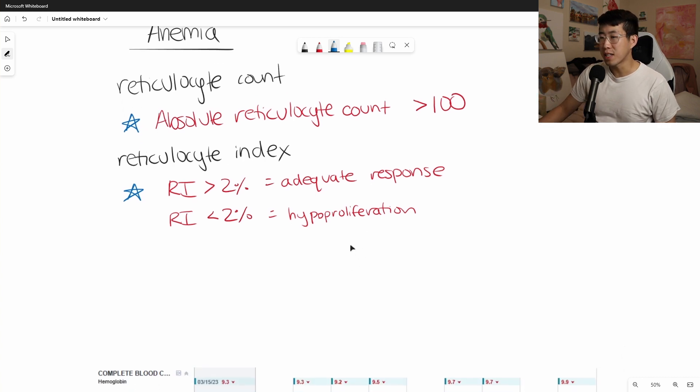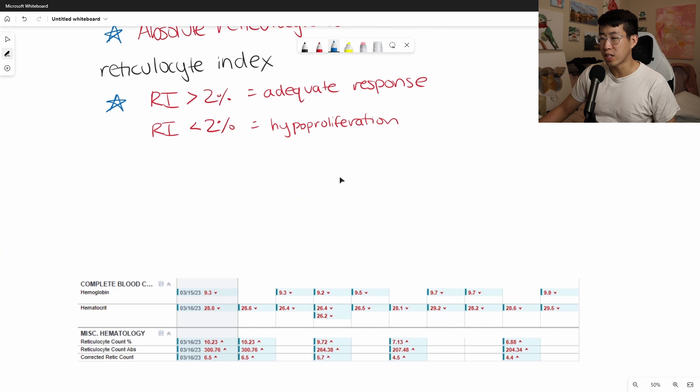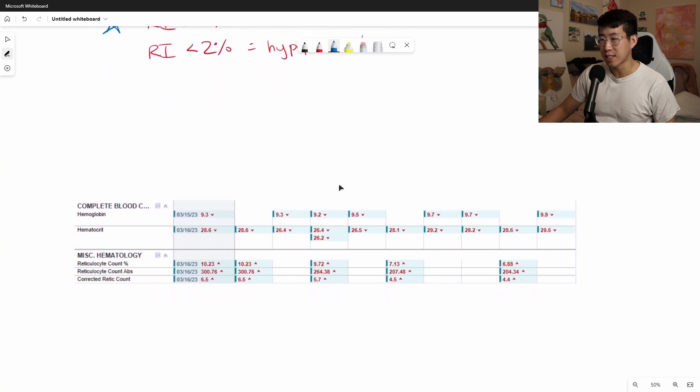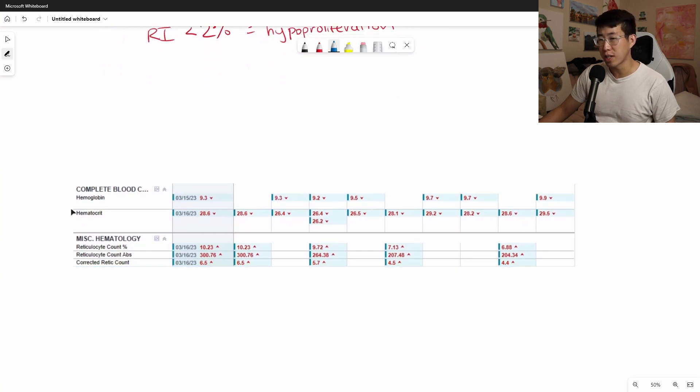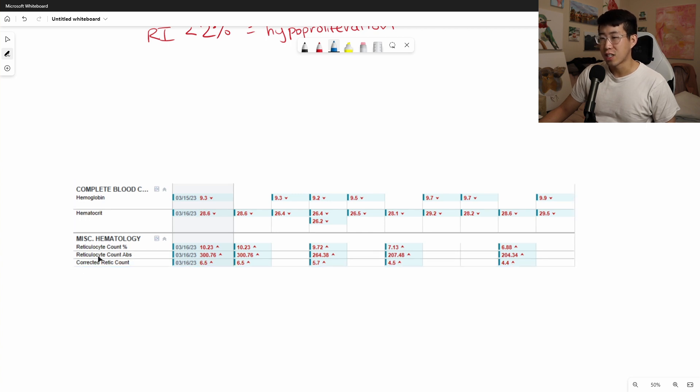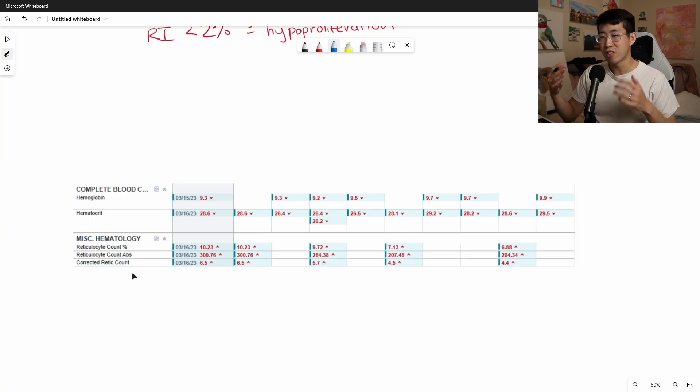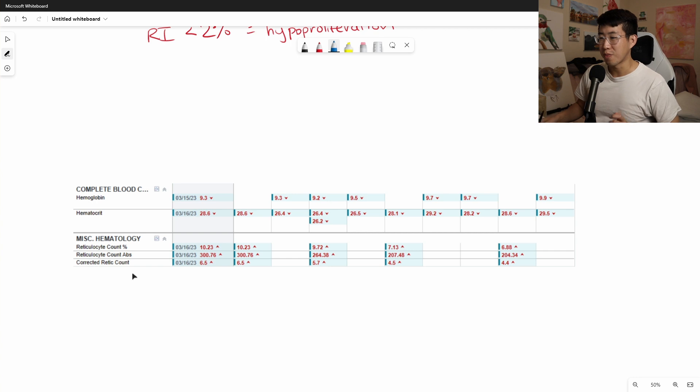Now, the problem is when you go to your actual EMR, you're going to see something like this, where I've pulled in the hemoglobin hematocrit, the reticulocyte count percent, the reticulocyte count absolute, and the corrected reticulocyte count. And there's so many different numbers here. It's like, what am I actually looking at here?